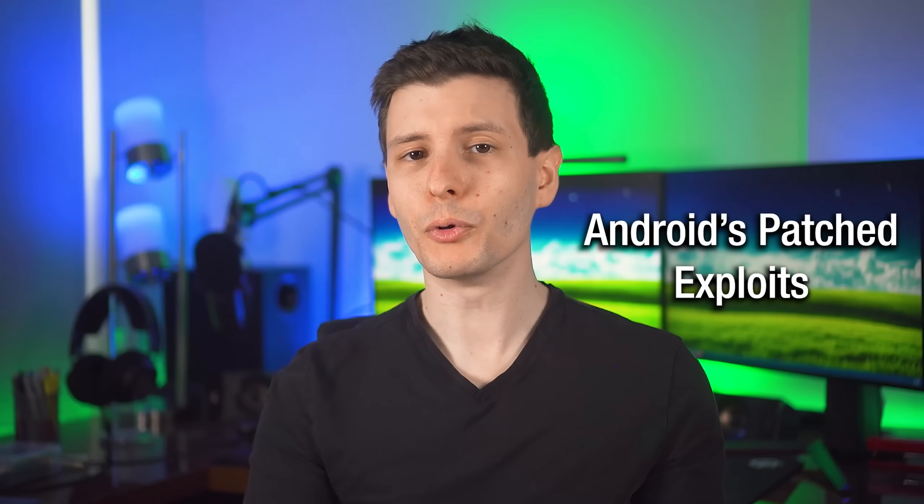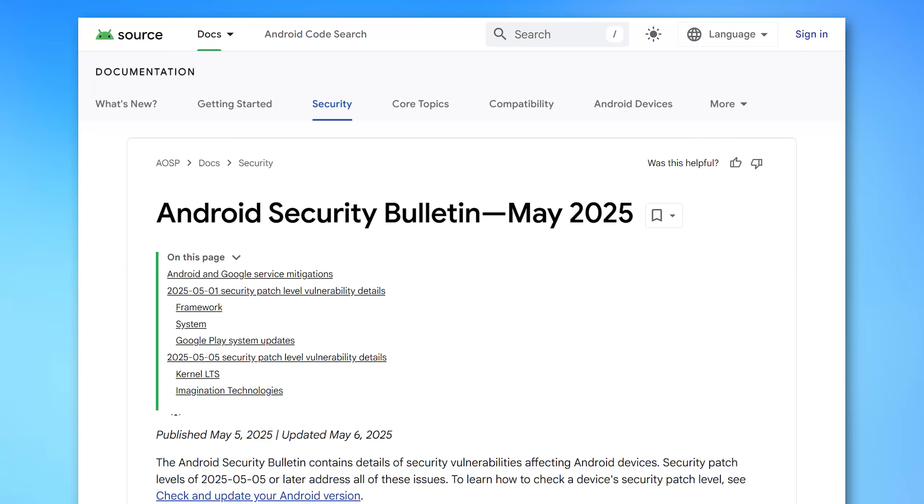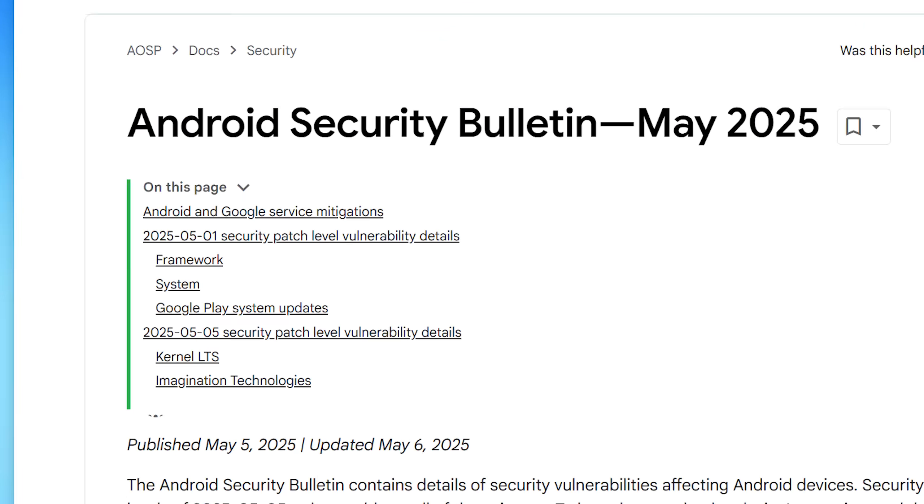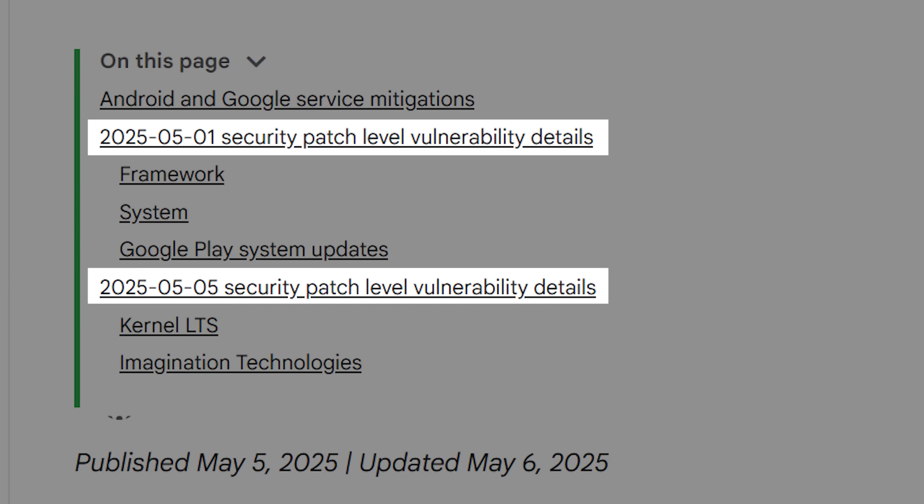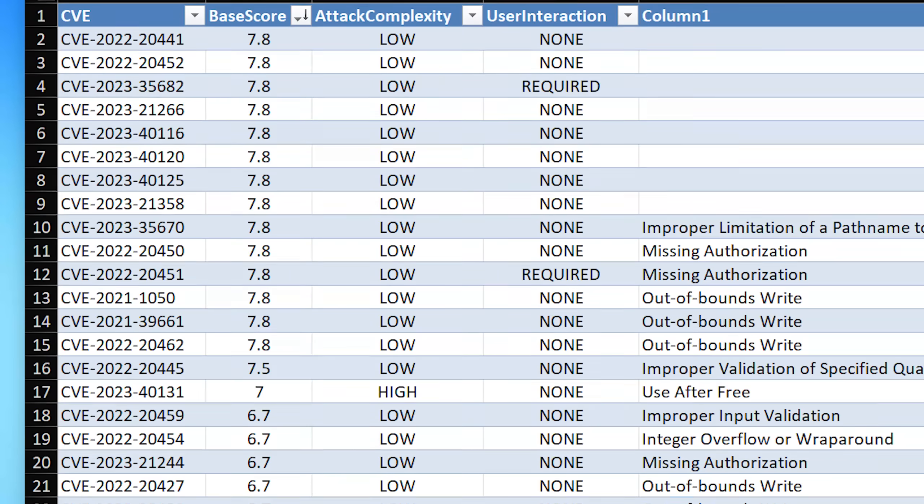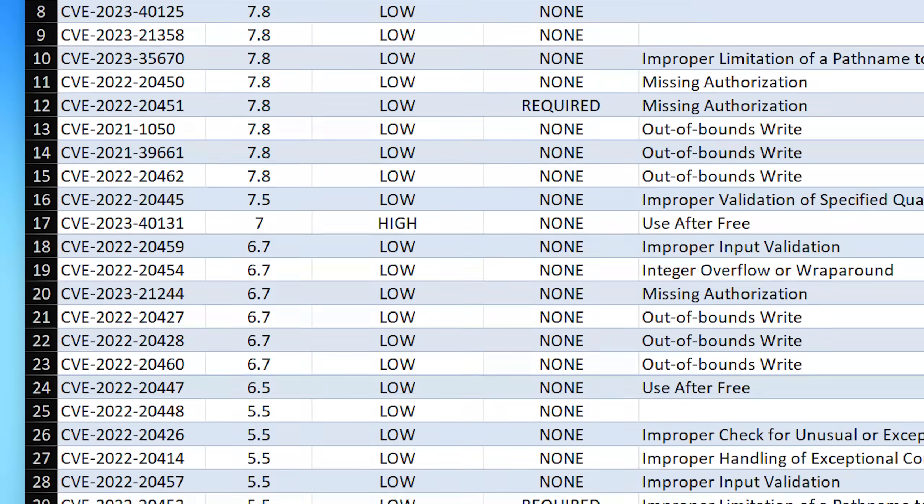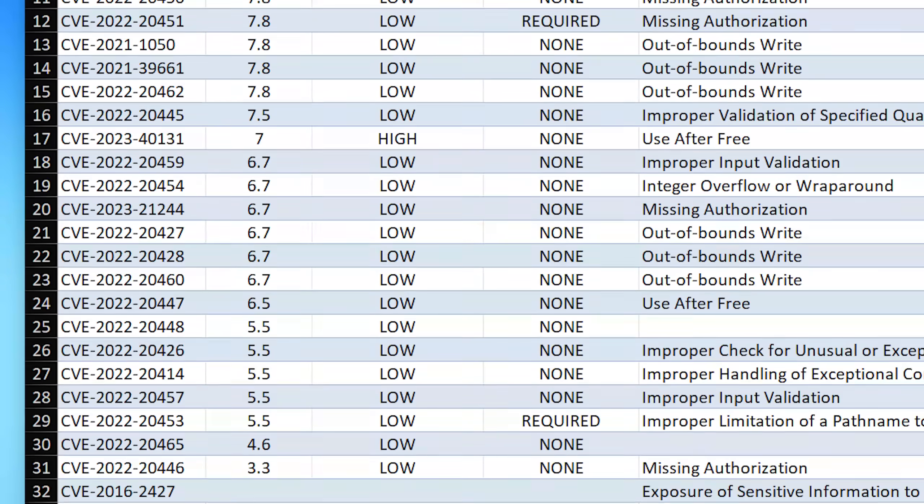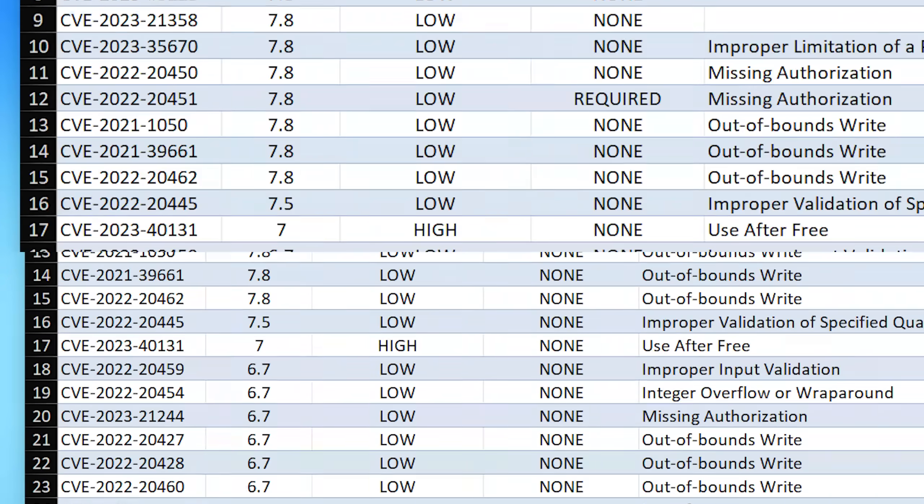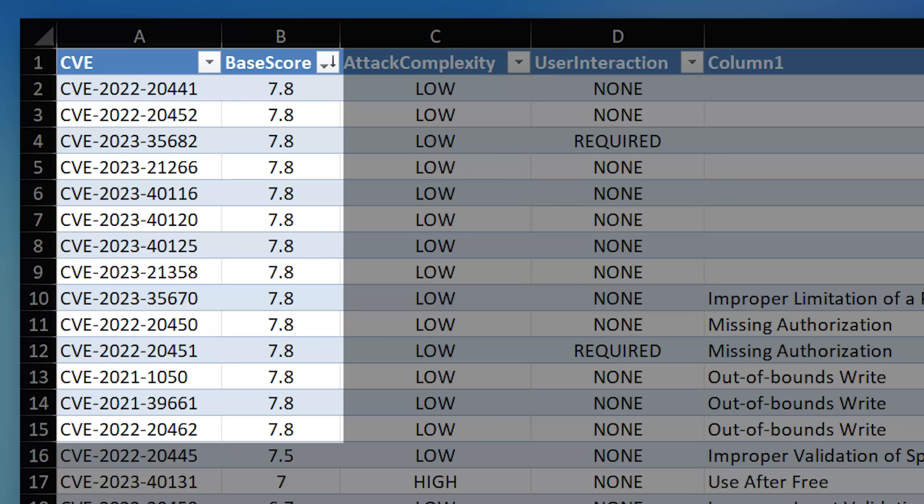And finally, moving on to Android. Like I said, they're on a different schedule. It looks like they released patches on the first of the month as well as about a week ago, but still in total this month, it looks like they released around 30 CVEs that they patched. The highest severity were 7.8. There was actually 14 of them at that severity.